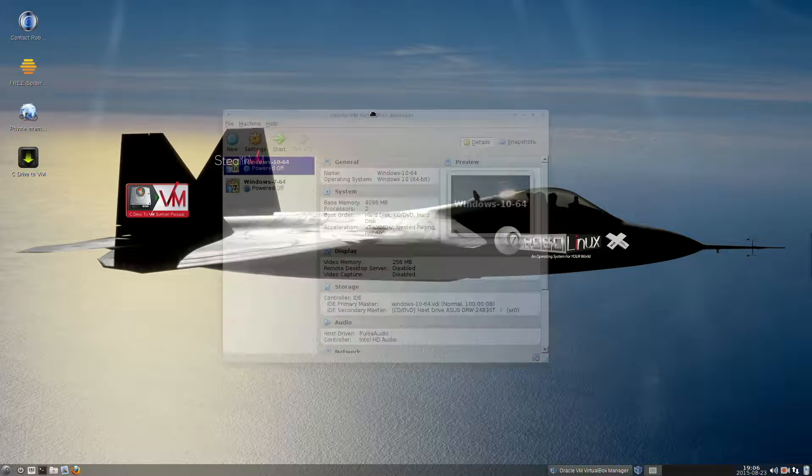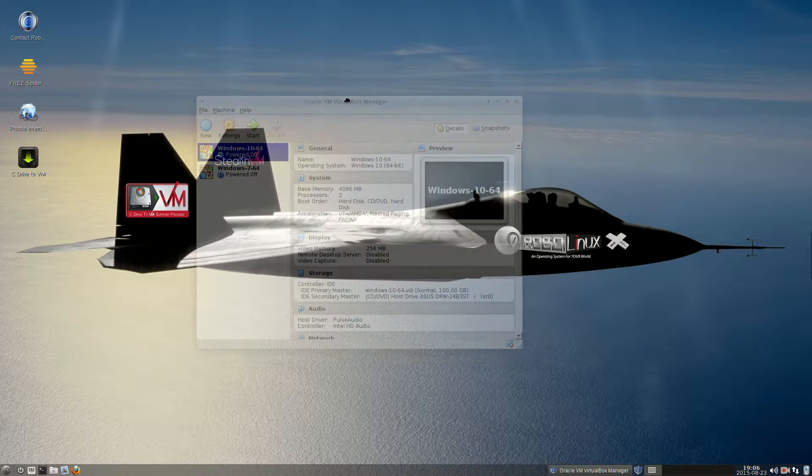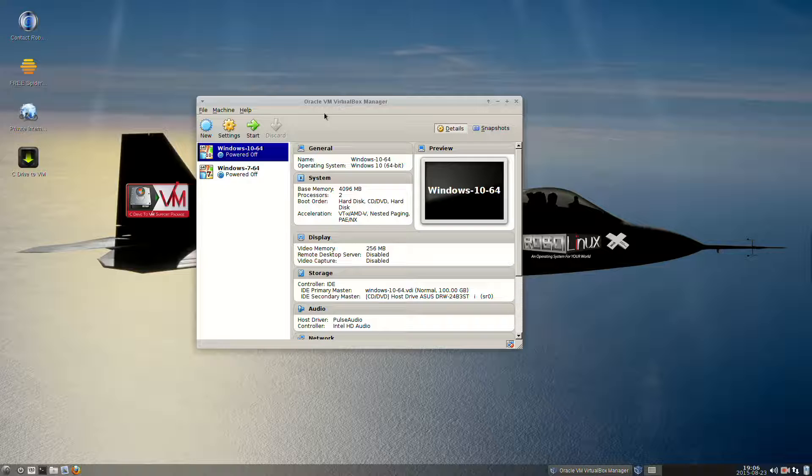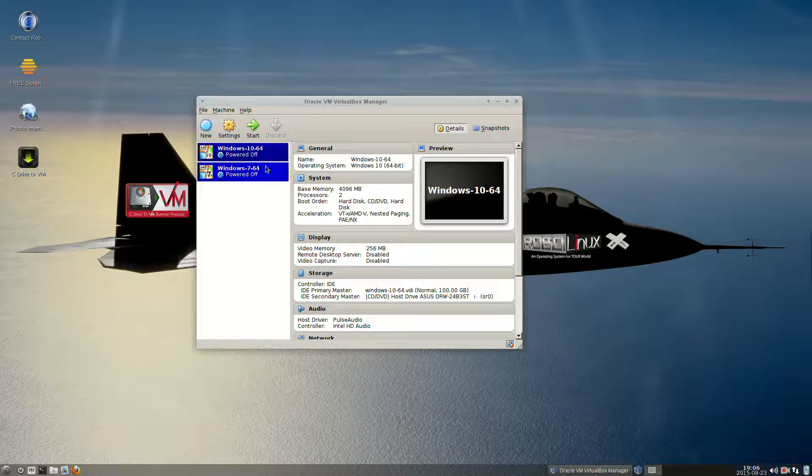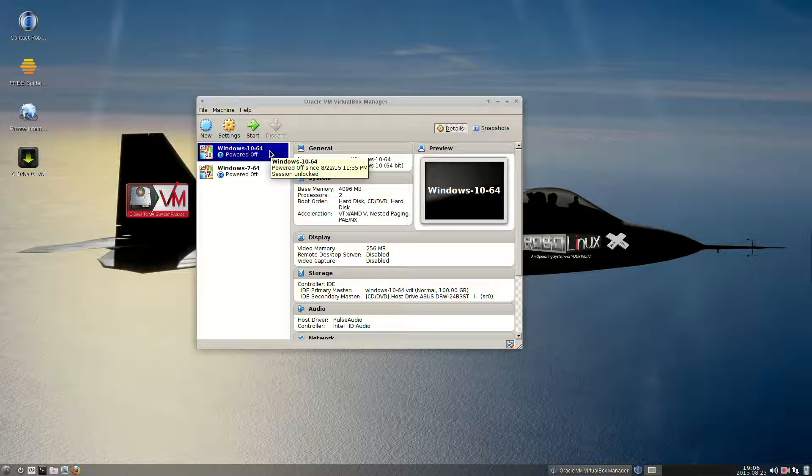You could have Windows XP, Windows 7, or Windows 10 in here. I have 10 and 7, and today we're going to do a demonstration on 10, but it'll be exactly the same for all three.